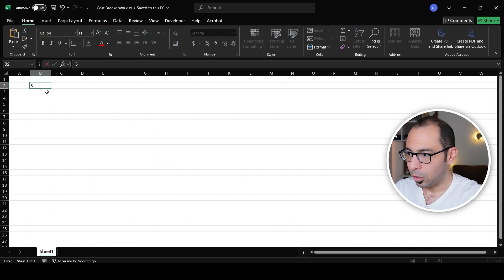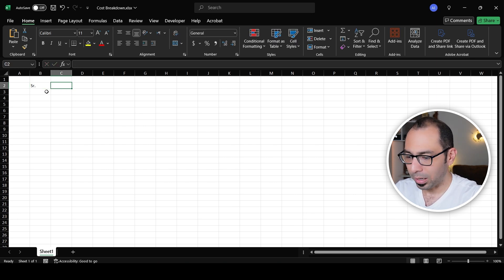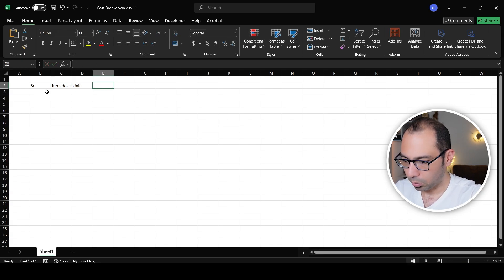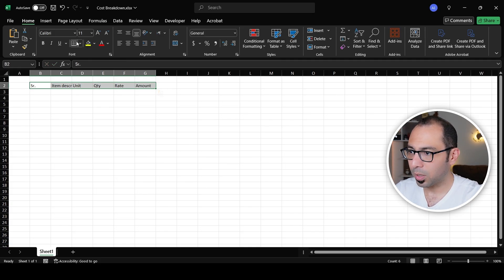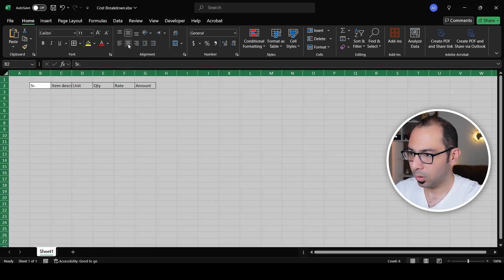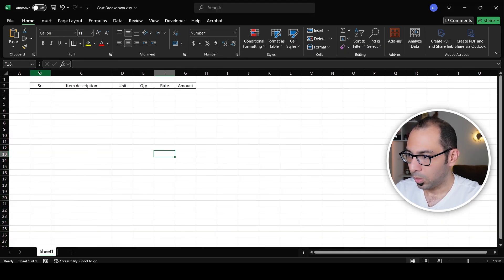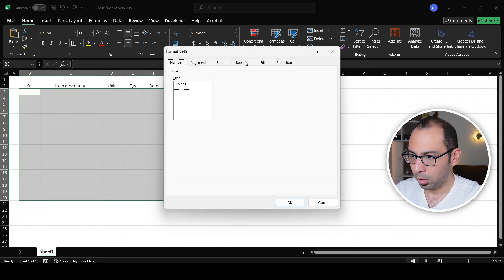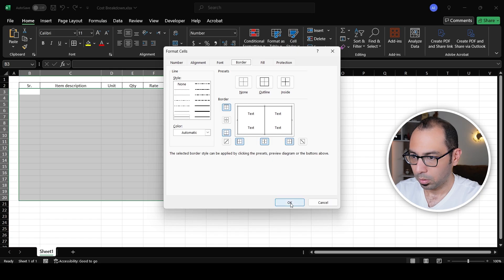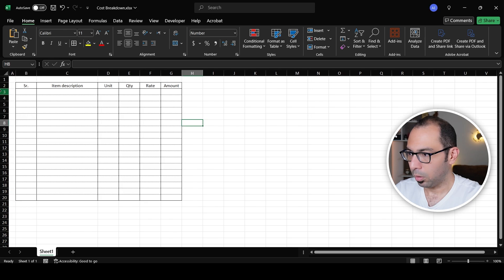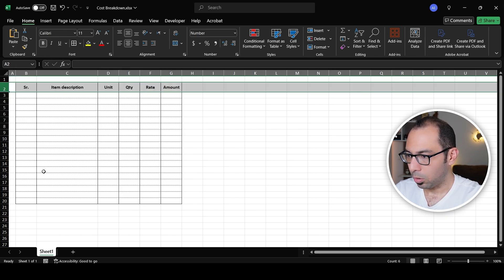I'm starting from scratch here to create a cost estimation template, but before I do that I'll create a BOQ with columns: serial number, item description, unit, quantity, rate, and amount. I'm creating it from scratch so you can see the full process — though if the BOQ is already there you won't have to do all of this. So now I have a BOQ page.